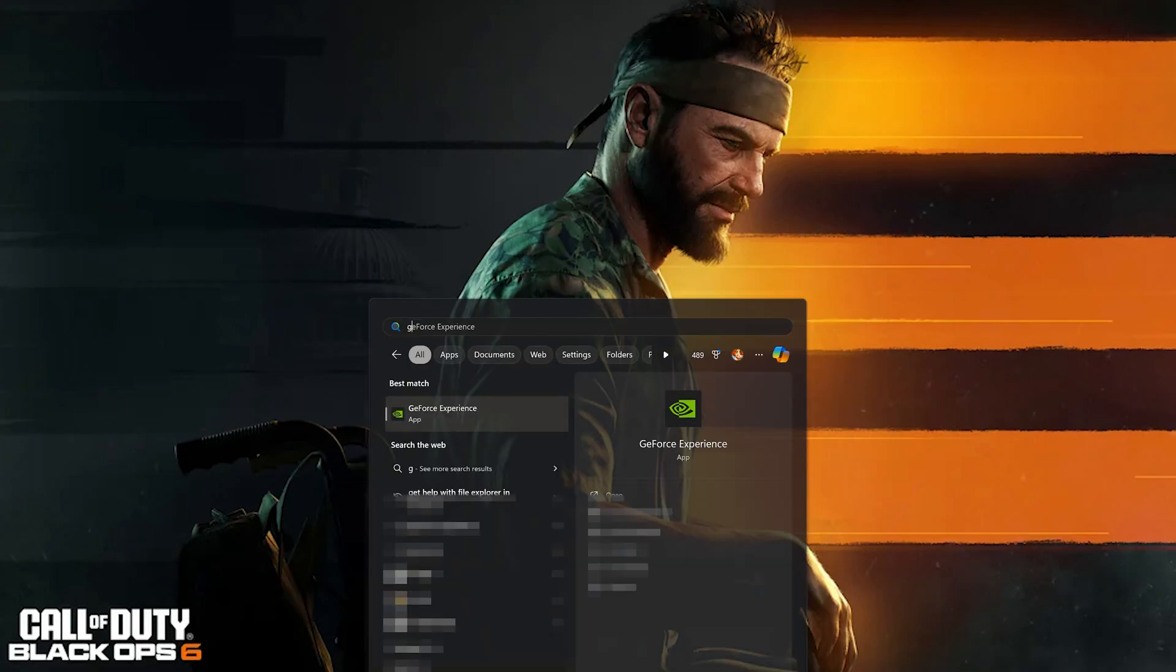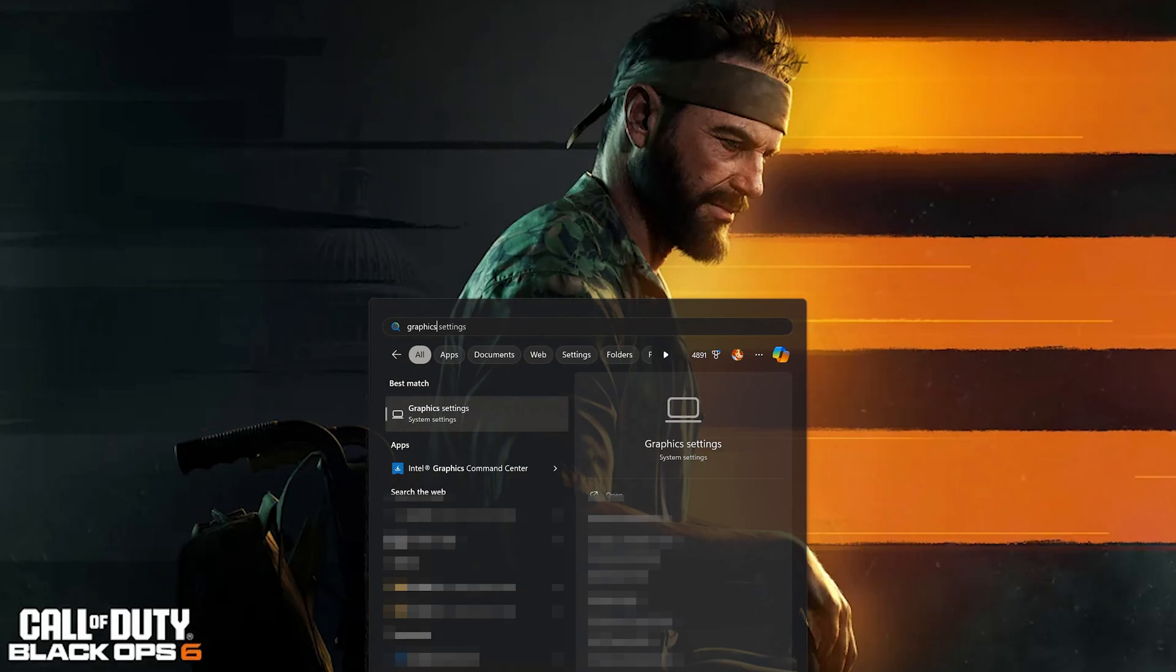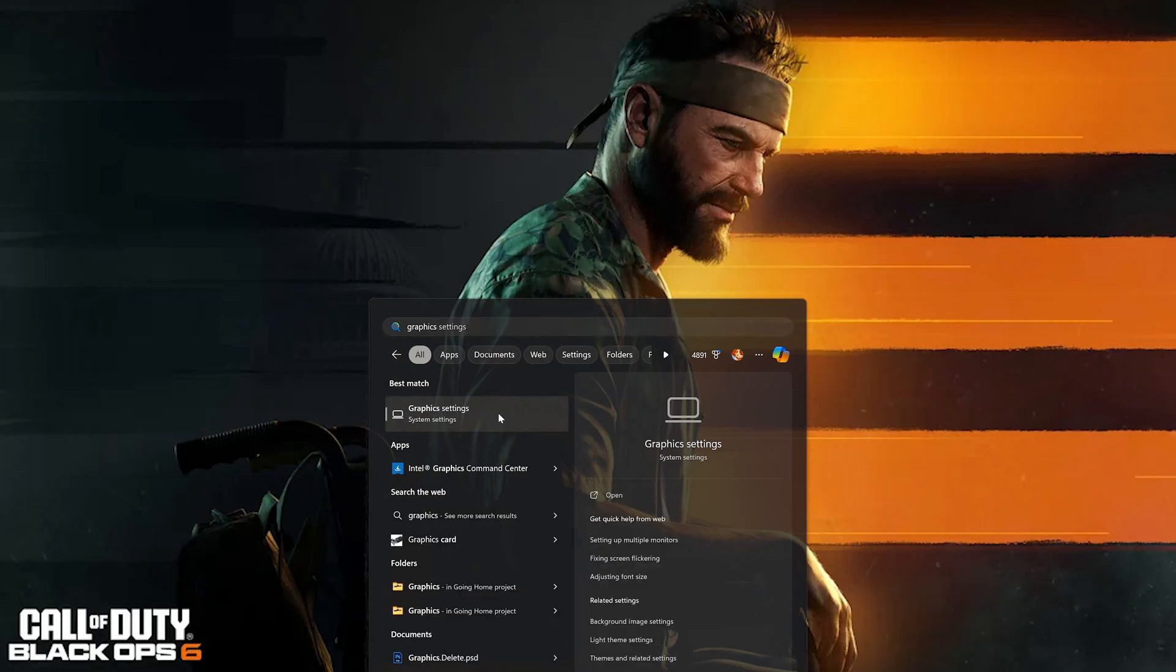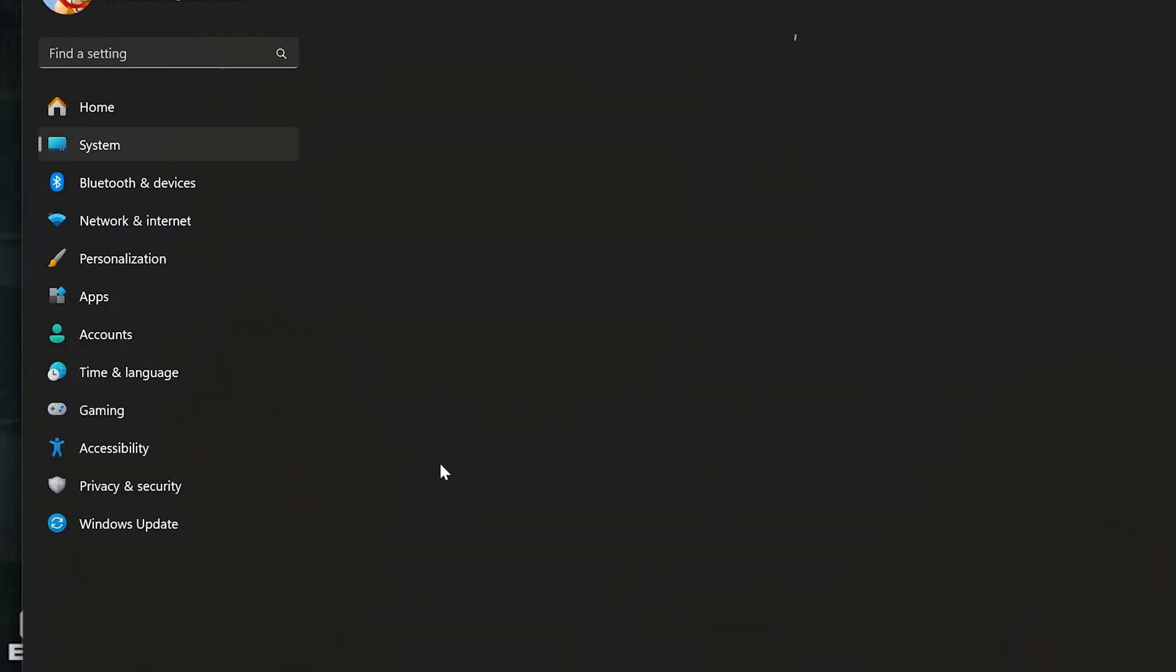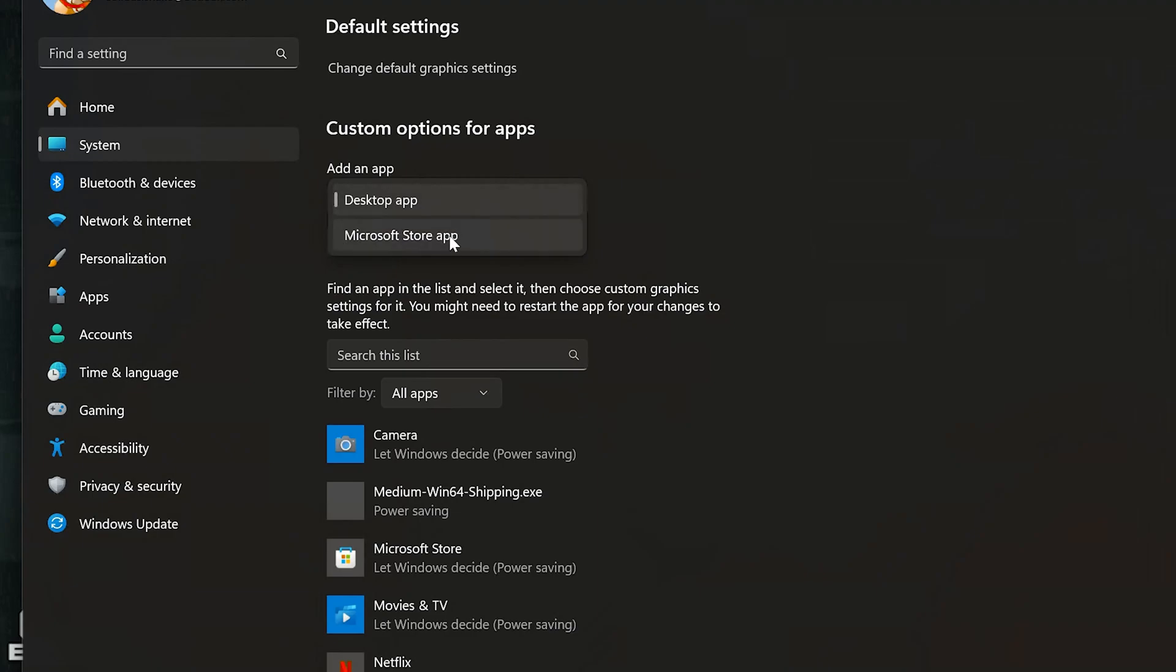First, open the Start menu and type Graphics Settings. Open Graphics Settings. If you use the Xbox app, select Microsoft Store app. Press Browse.